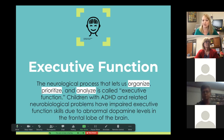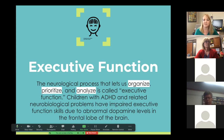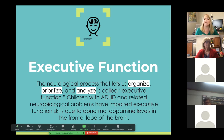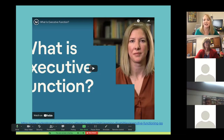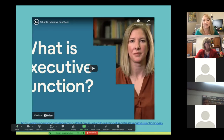Children with ADHD and related neurobiological problems have impaired executive function skills due to abnormal dopamine levels in the frontal lobe of their brain. It's not just ADHD kids — 75 percent of kids with ADHD tend to have executive dysfunction. We have a little video to watch, and then we're going to start talking about transitions, which involves some of our executive functions.